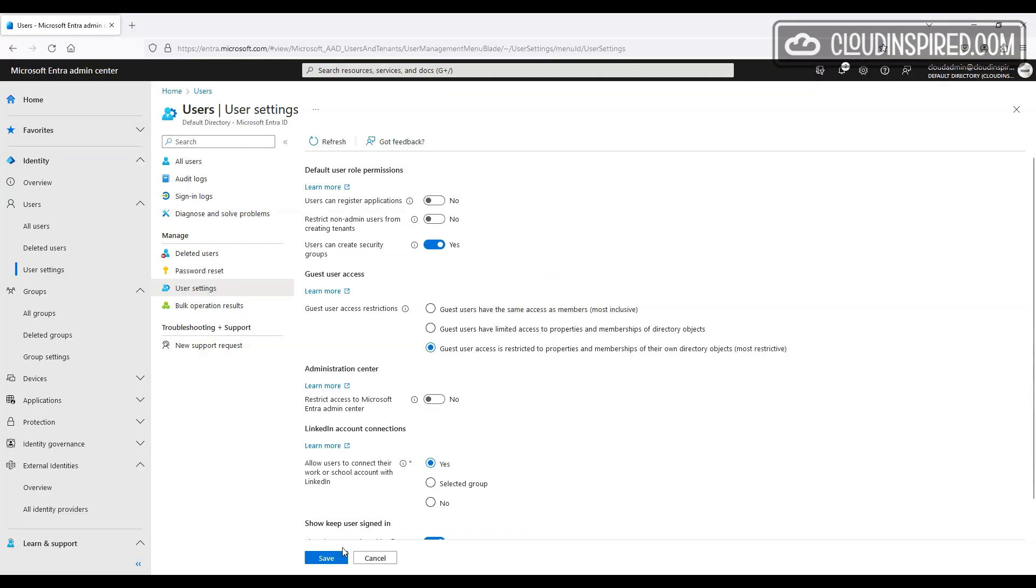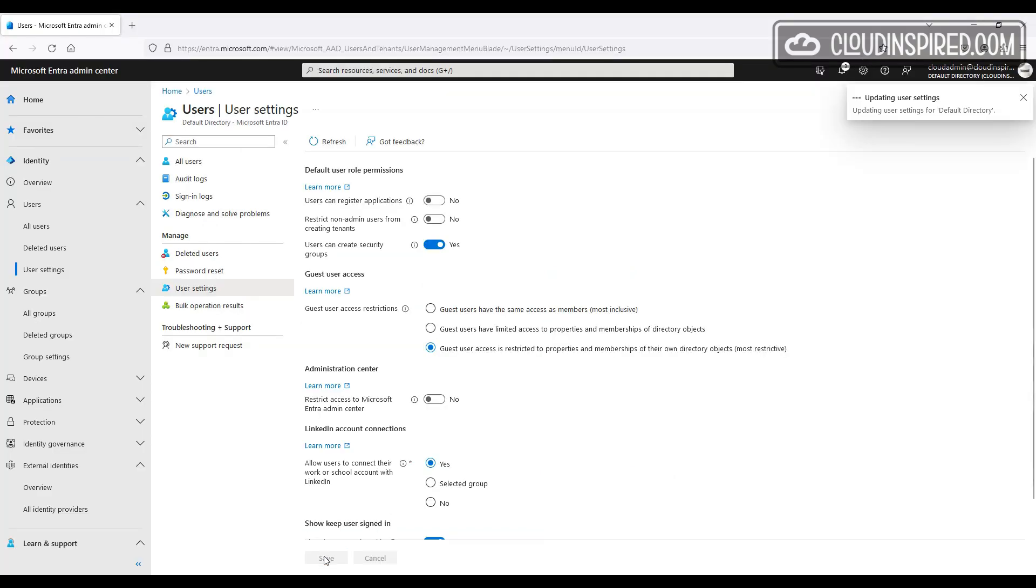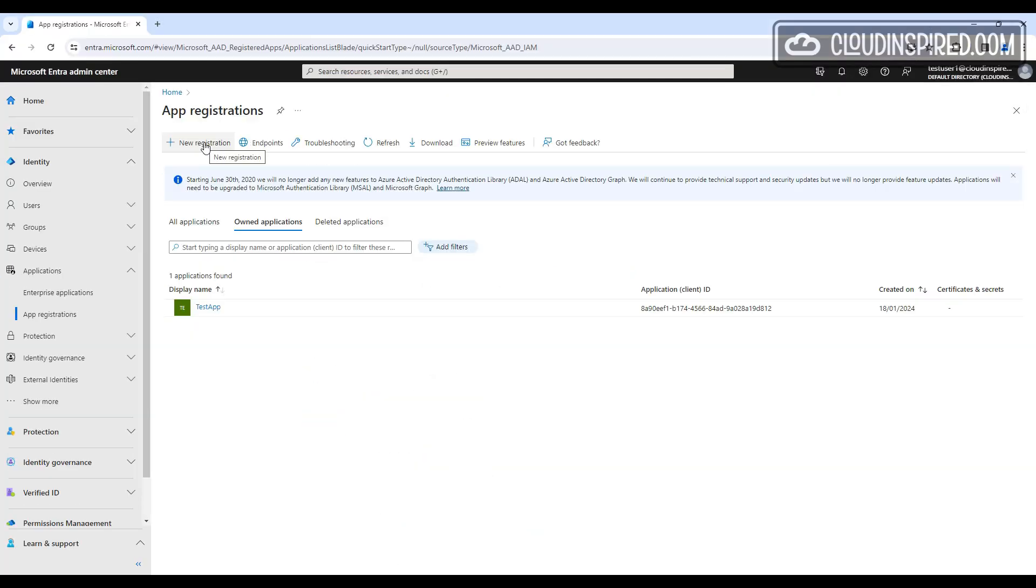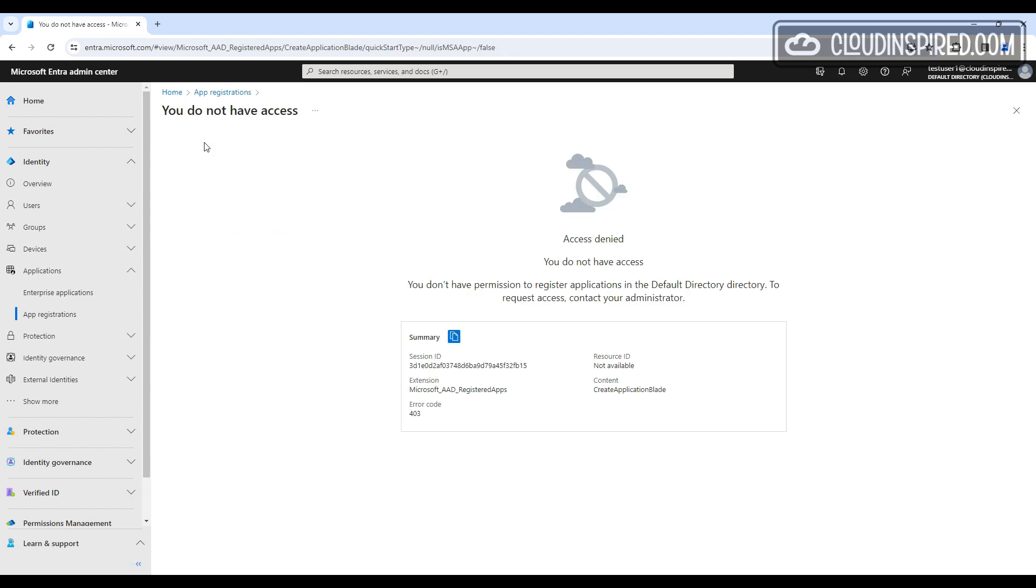In the test user account, we can try and create an app again. And yes, we get an access denied.